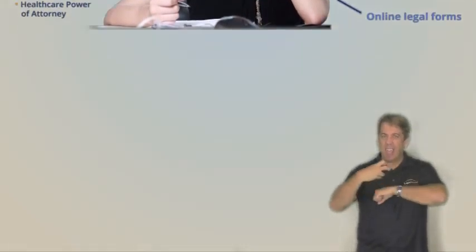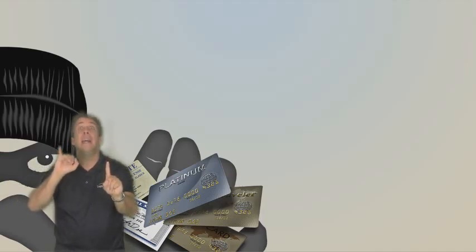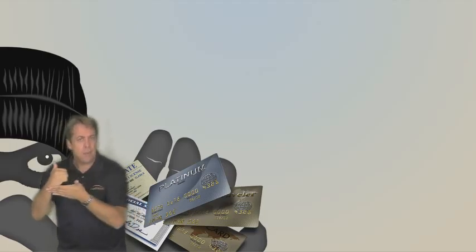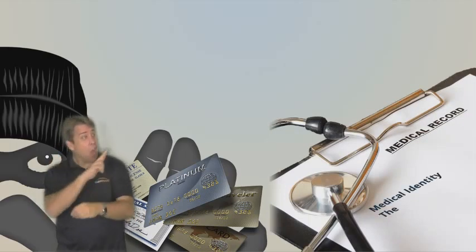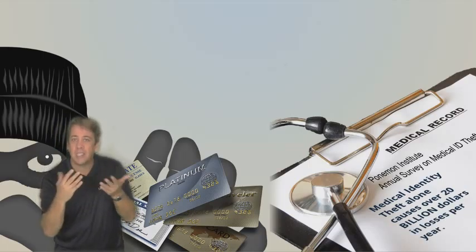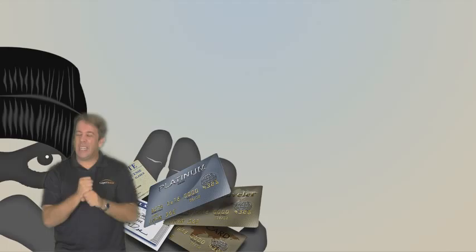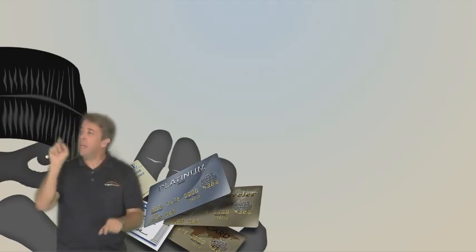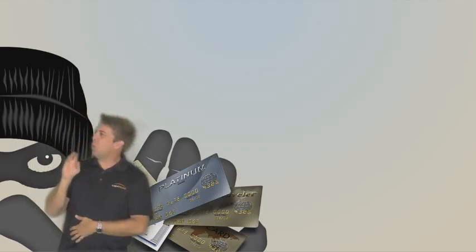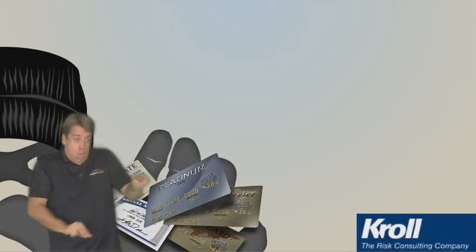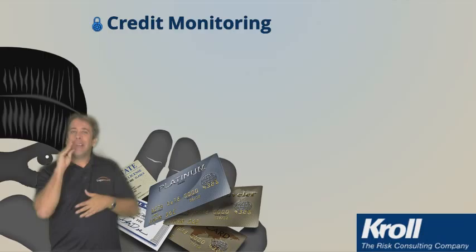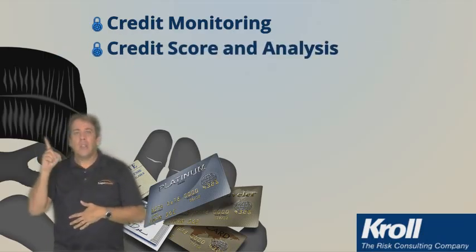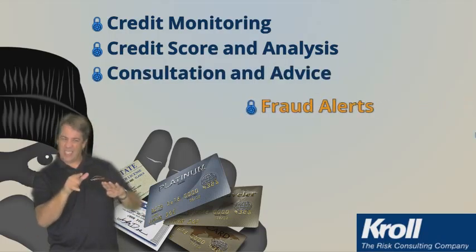Last but not least, there is identity theft. Now hopefully you haven't been a victim yet, but wouldn't it be nice to know that if you were, you'd have some protection and assistance? Medical identity theft alone causes over $20 billion in losses per year. Well, this is where LegalShield's Identity Theft Shield comes in. A product that does far more than just monitor your credit. Through a partnership with the largest private investigation firm in the world, Crowell Worldwide, you will have your credit report monitored through Experian. You will be provided credit report and analysis. You have access to consultation, fraud alerts, identity restoration services.